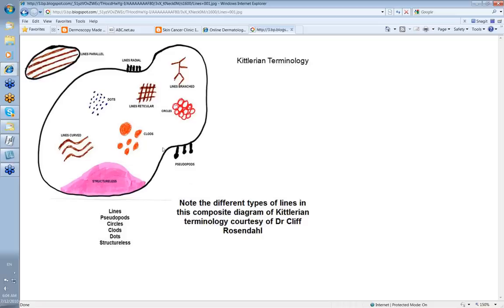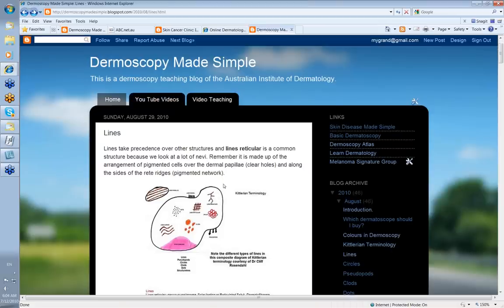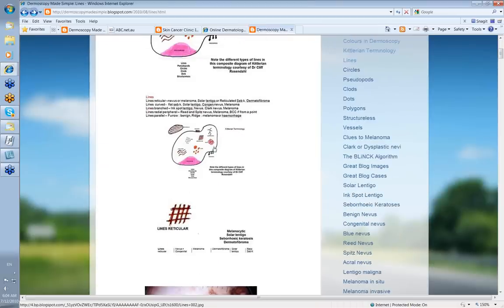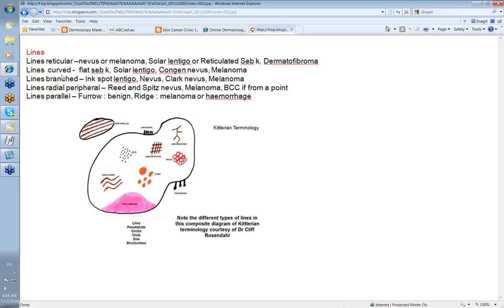Pseudopods are also lines peripheral, but they have a small knob at the end of them and they deserve a different video on their own. Normally the diagnosis of lines reticular is going to be a nevus or a melanoma, a solar lentigo, a reticulated seborrheic keratosis, or a dermatofibroma.